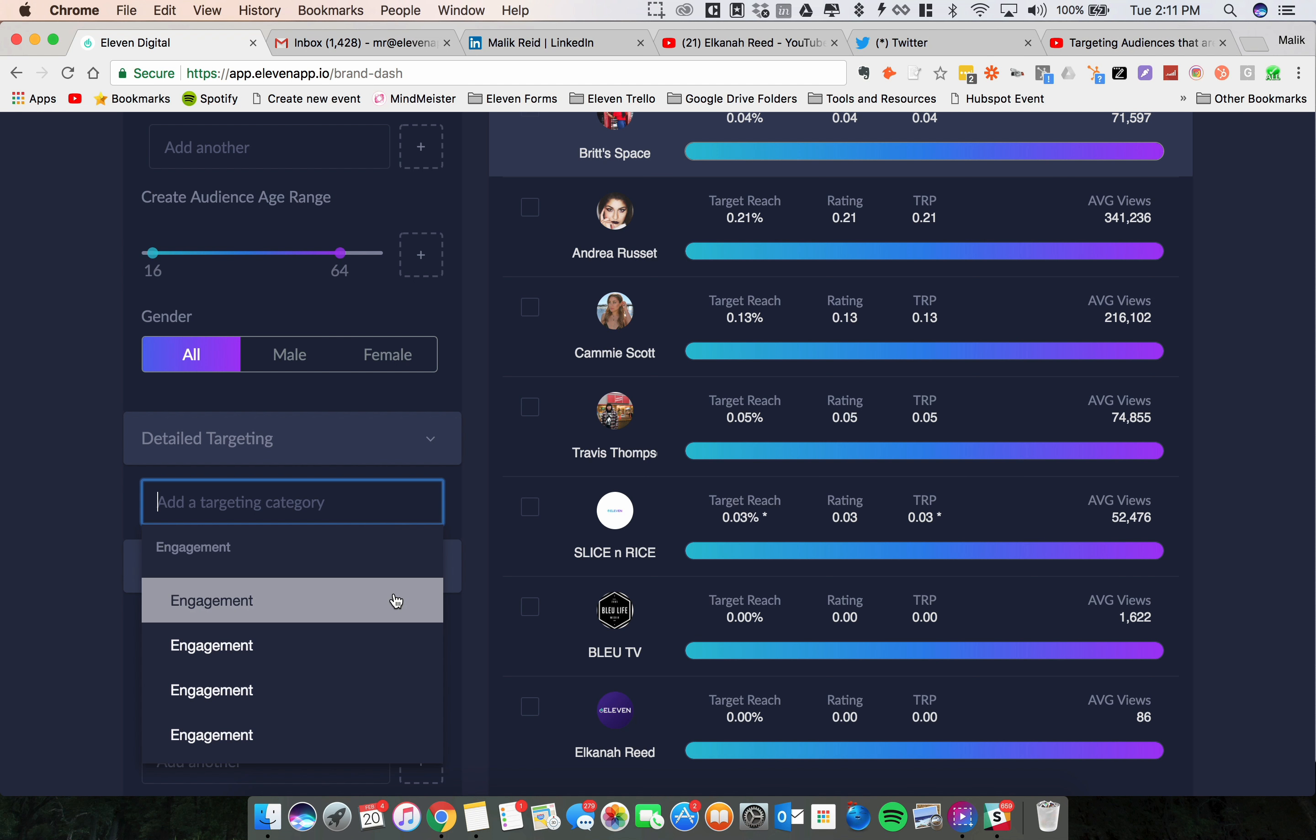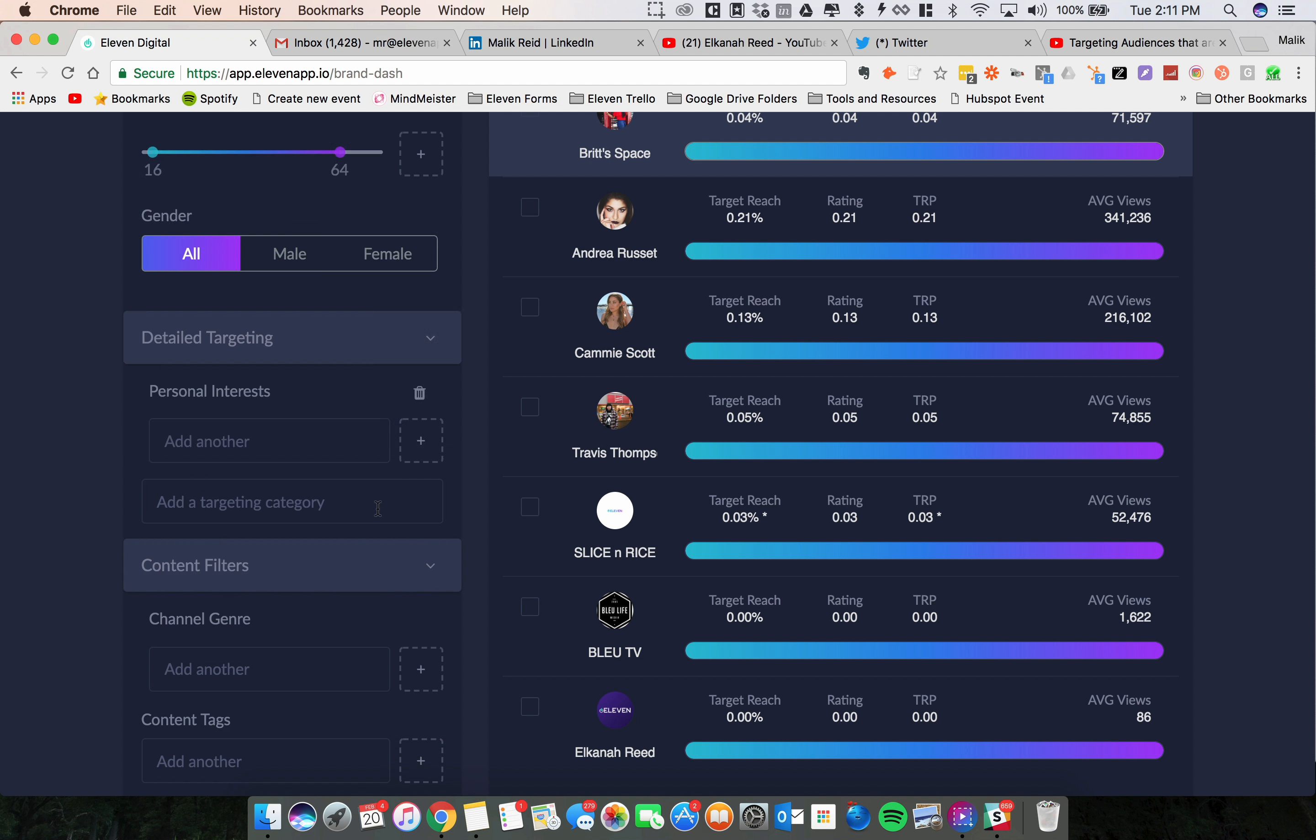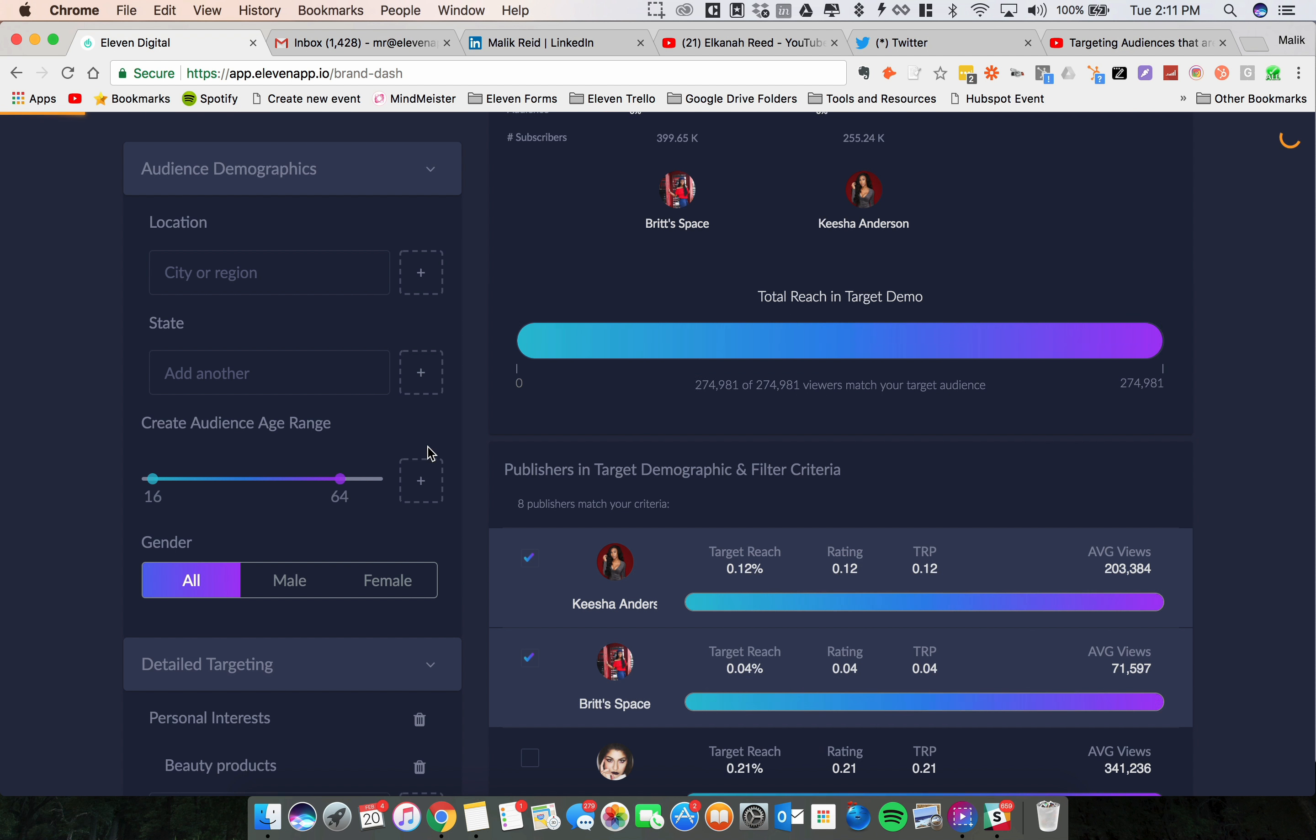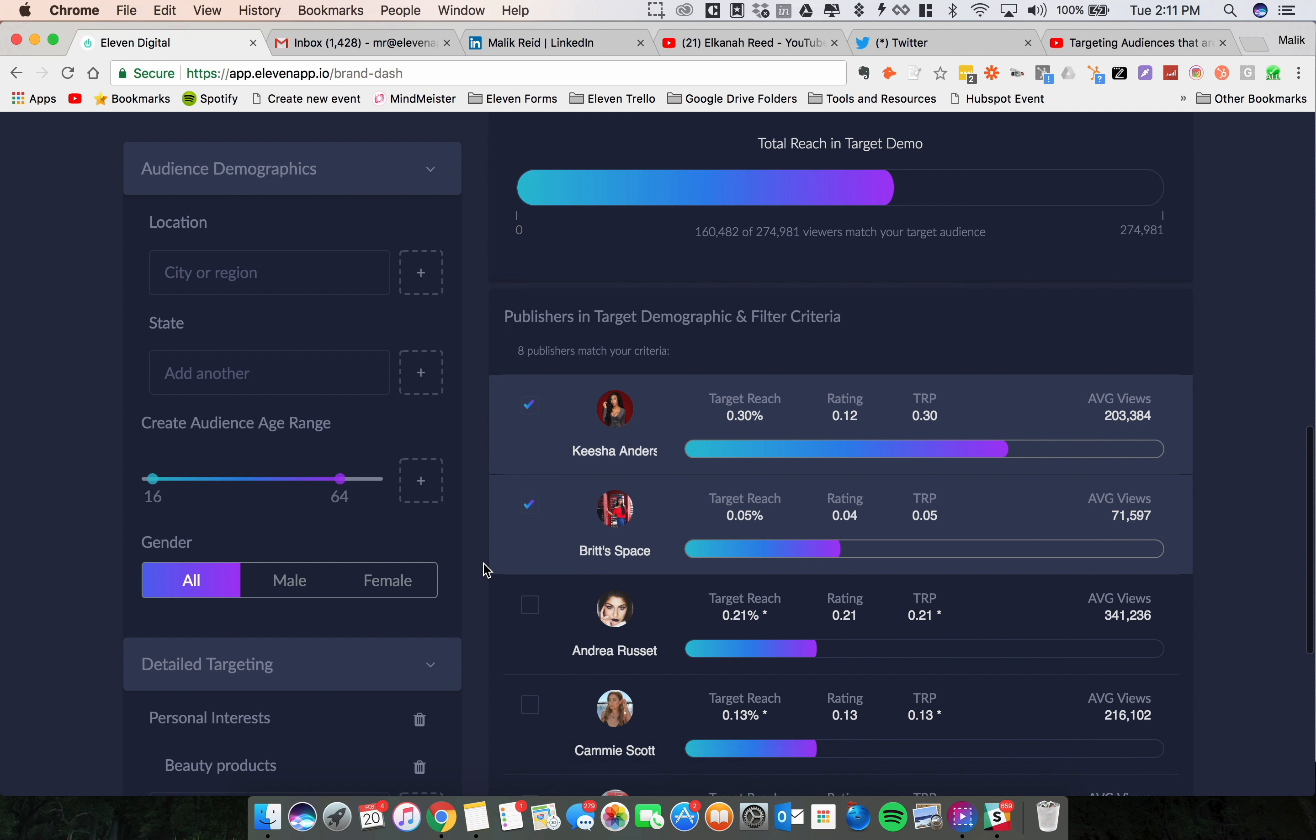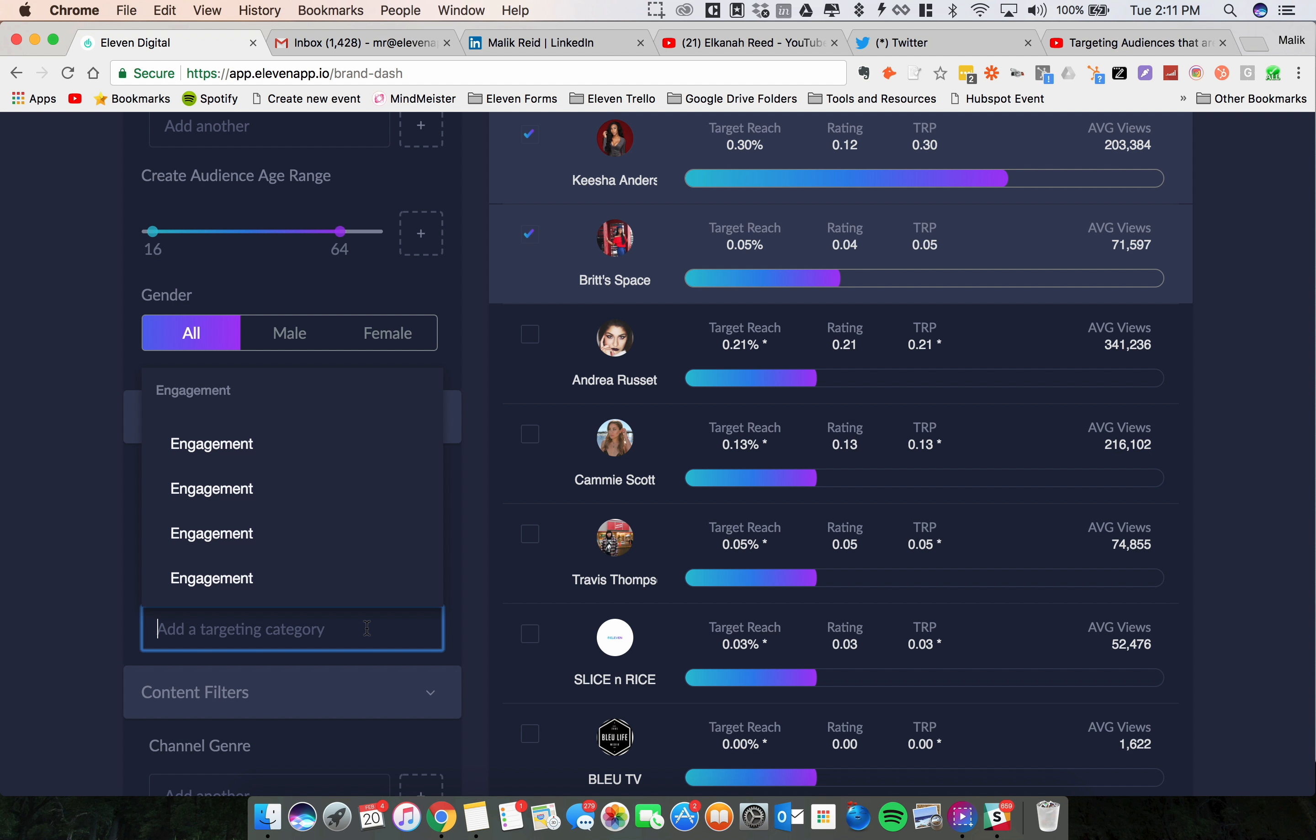What we're going to do is pull up audiences across these publishers who have personal interest in beauty products. That's step one, very simple targeting. It's basically just interest targeting and this isn't based on the channel genre, this is actual data from audiences. I think I need to make that clear.